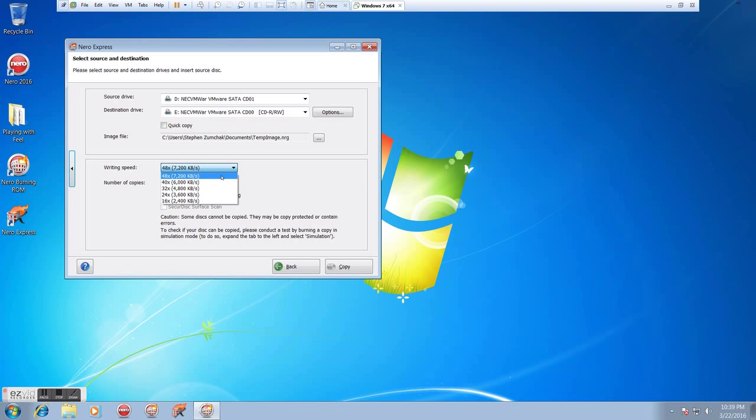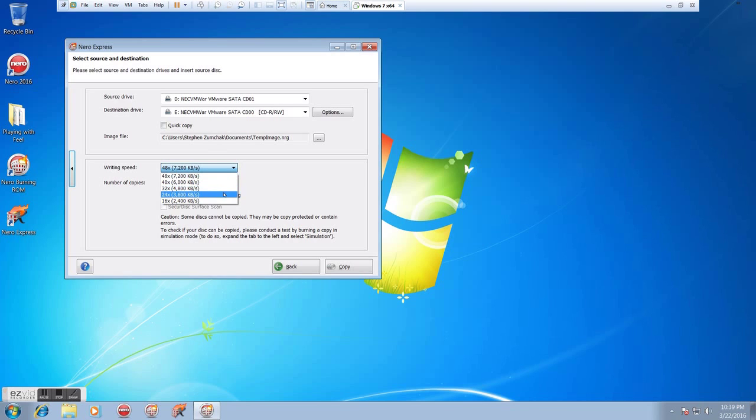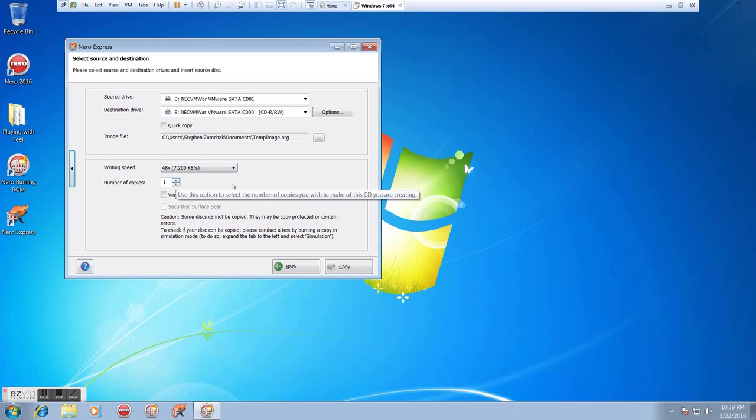Writing speed, we can go any speed we want. Obviously, the higher the number, the faster it's going to burn. If you want to be safe, generally a lower speed is advised. Although some disks prefer higher speed, so I generally do anything from 24 all the way up to 48 or whatever the maximum speed is.